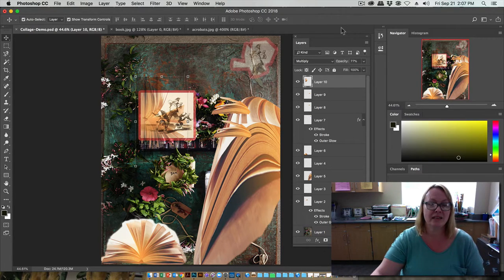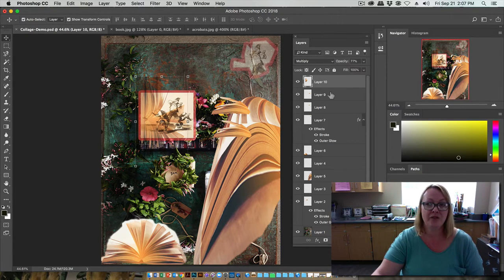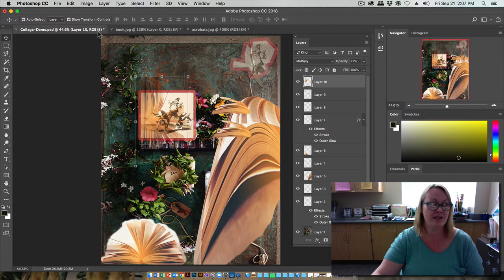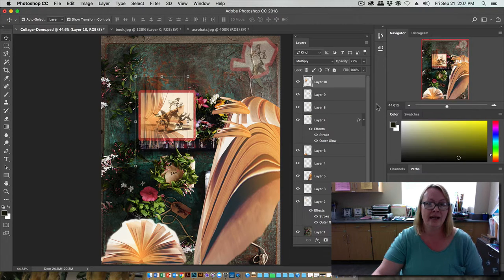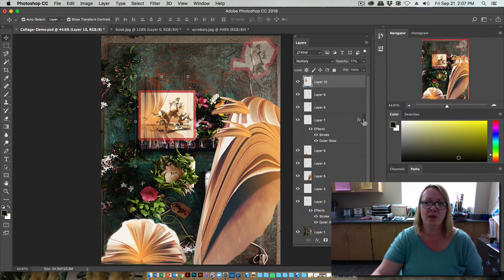That was a little bit of bonus content on adding some uniqueness and individuality to your collage.